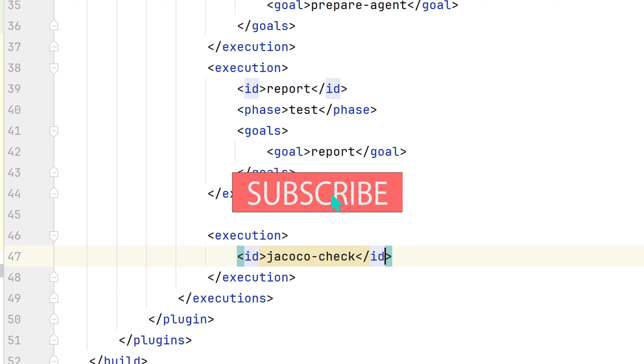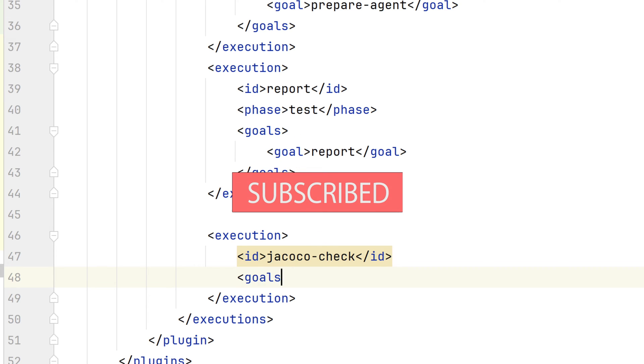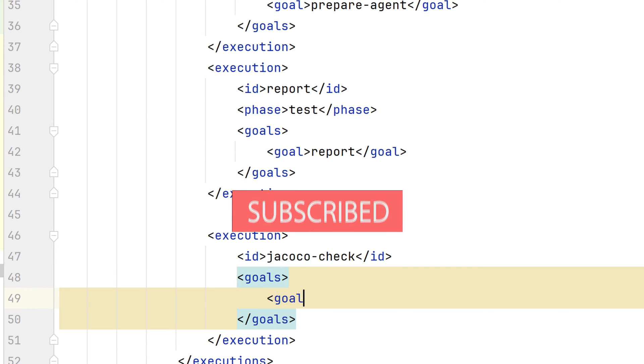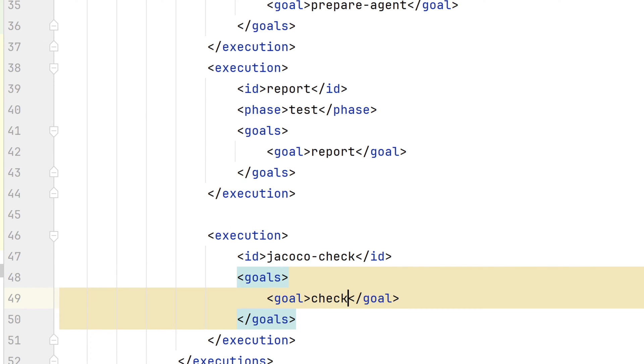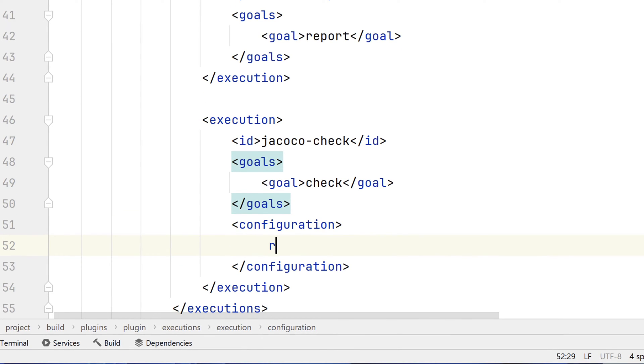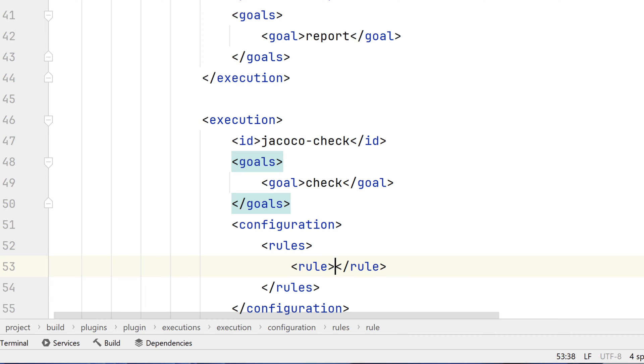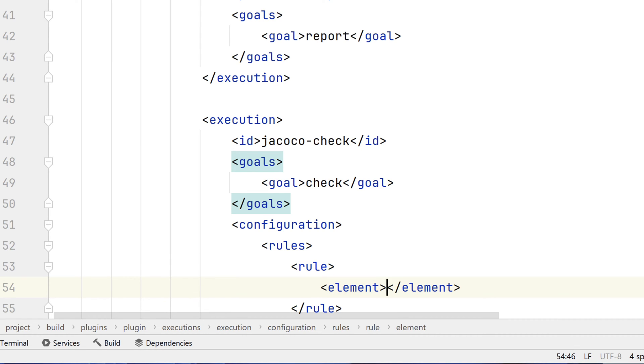The tag ID assigns our execution block a unique name. The check goal will validate that the code coverage meets our criteria. In the configuration block, we'll specify the rules that must be met. The tag element is set to package. This means each package in our code will be checked.